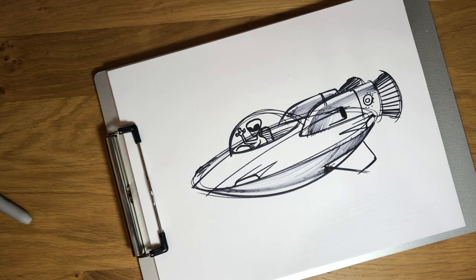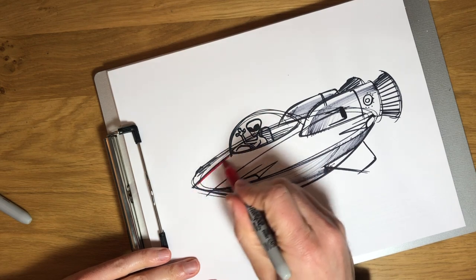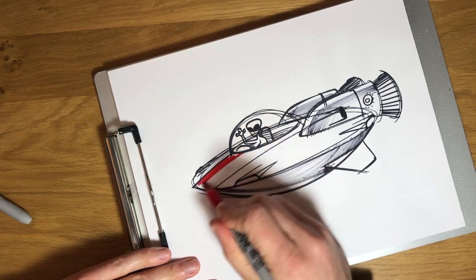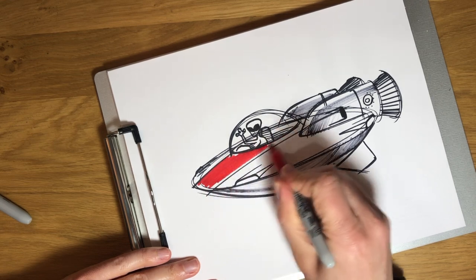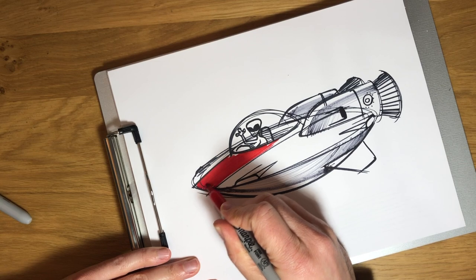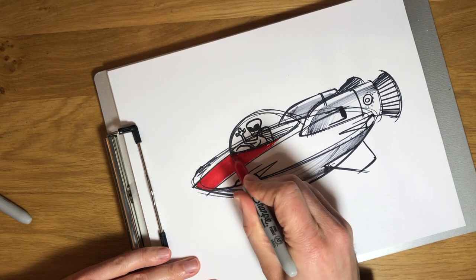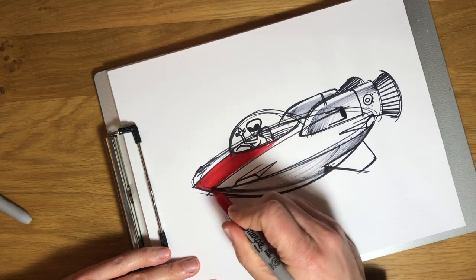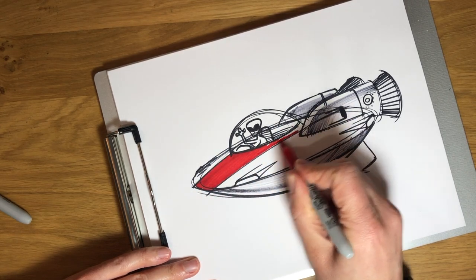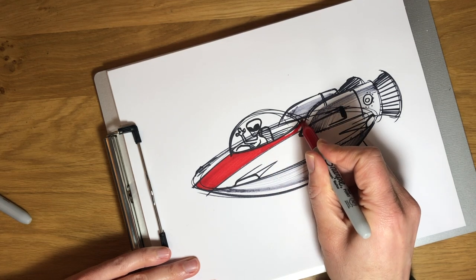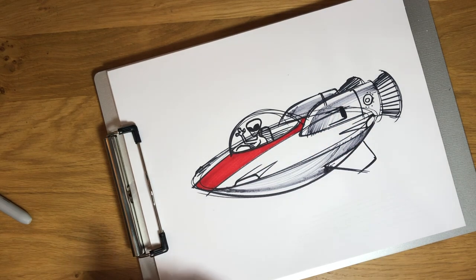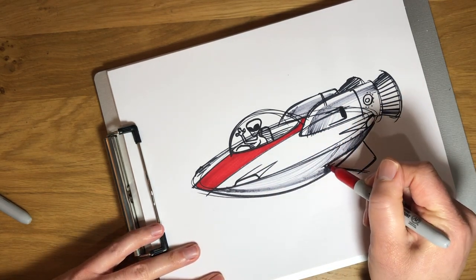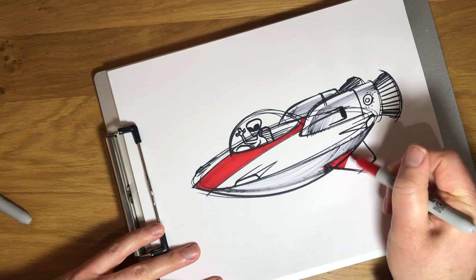And then I want to add a little bit of color to our spaceship. So maybe this stripe is actually a nice red stripe. And sometimes you got to go over the marker just a few times so it's nice and solid. That's looking pretty good. I'm going to make our wing down here. I'm going to make that red too.